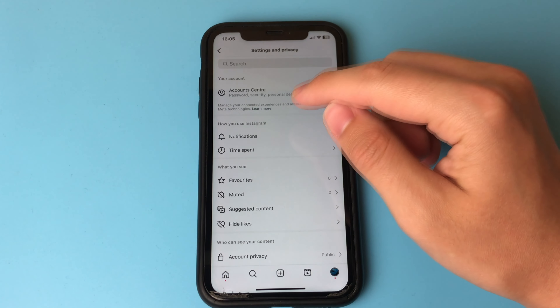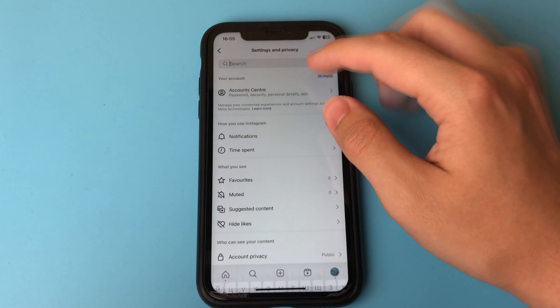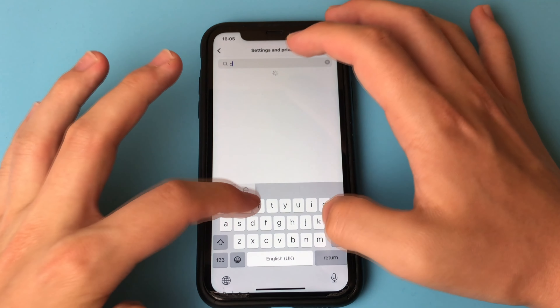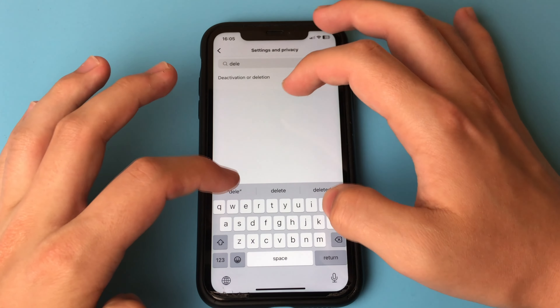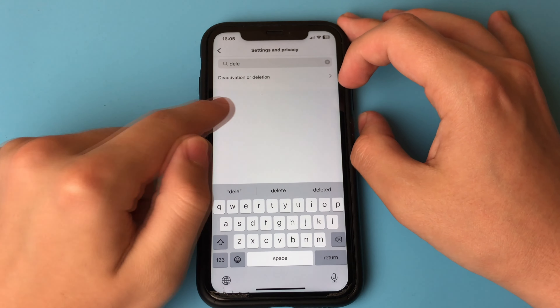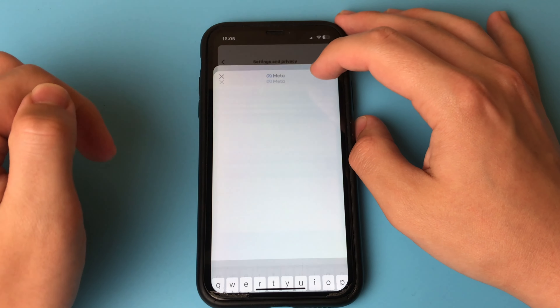Then do a search and type in the word "delete". Write this word. Here we have an option to deactivate the account. Click on this item.